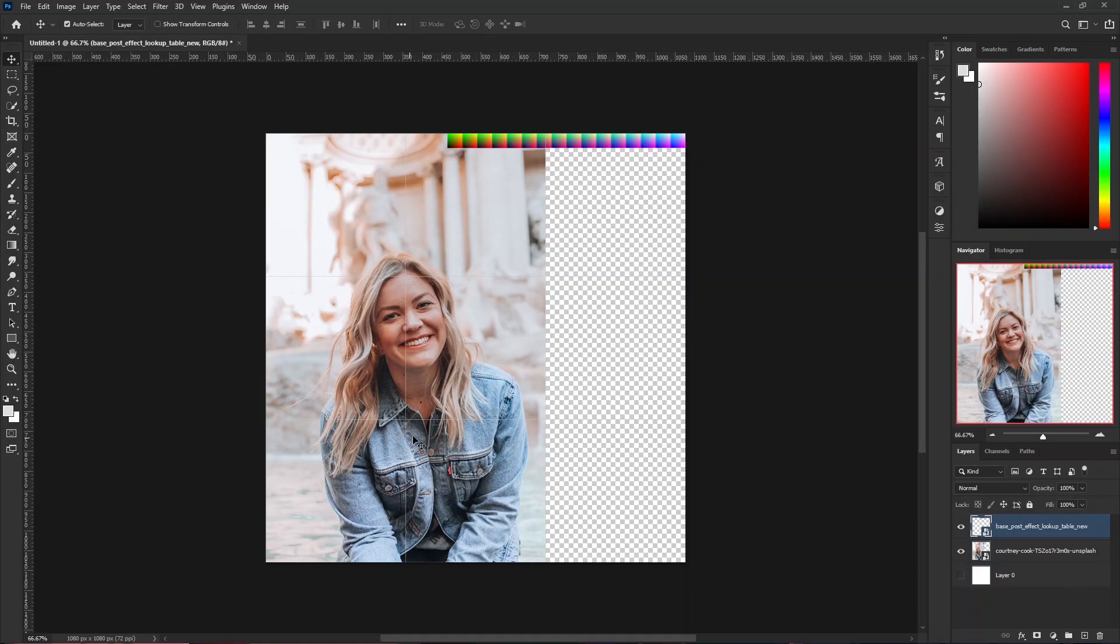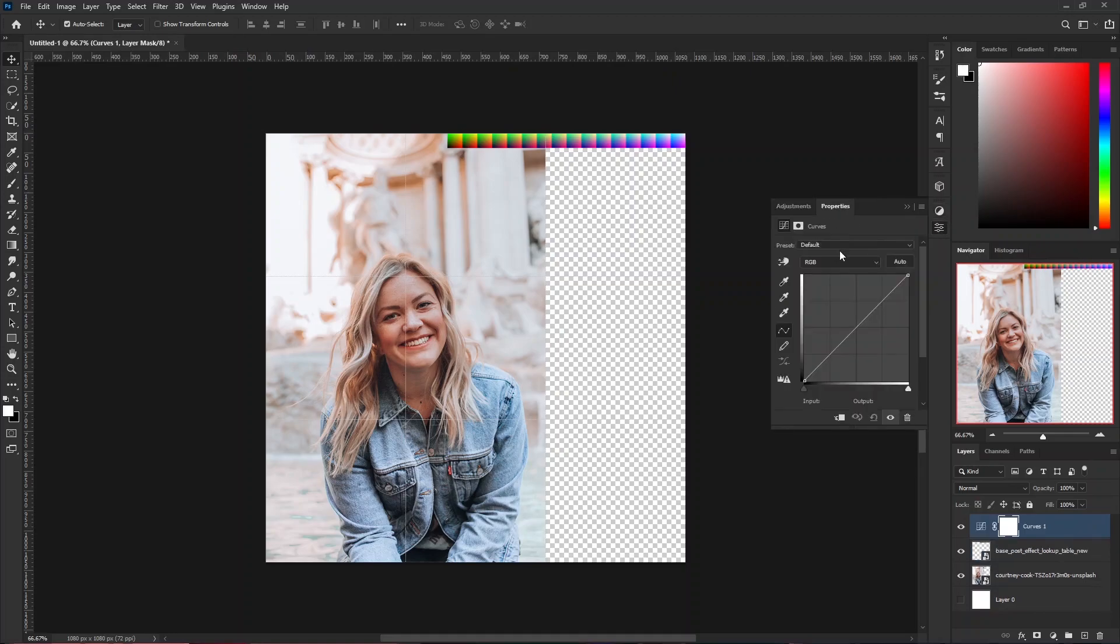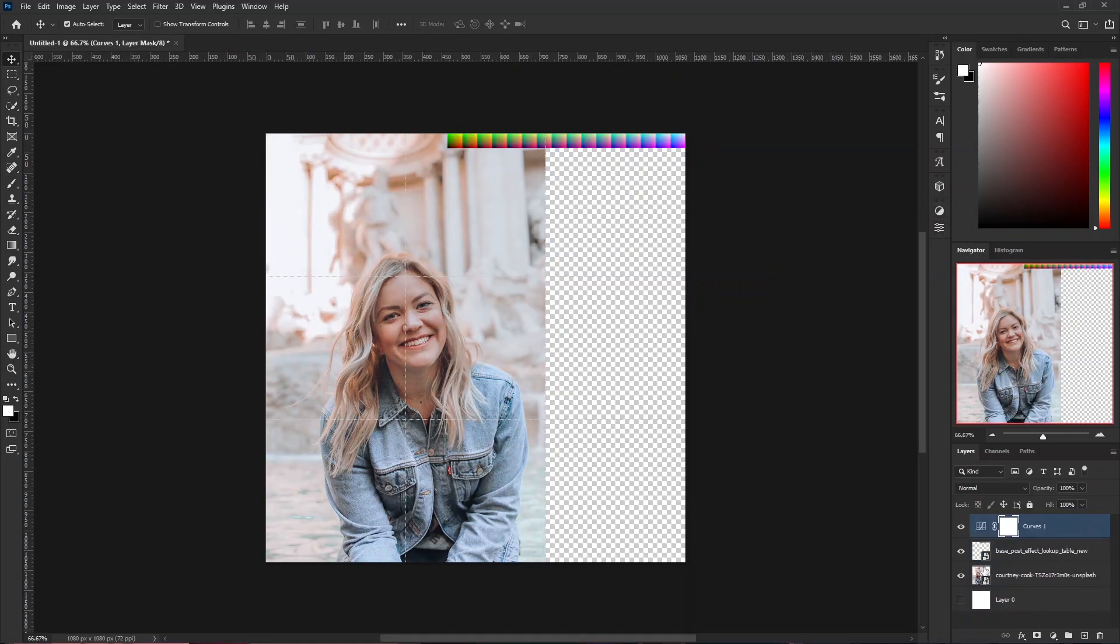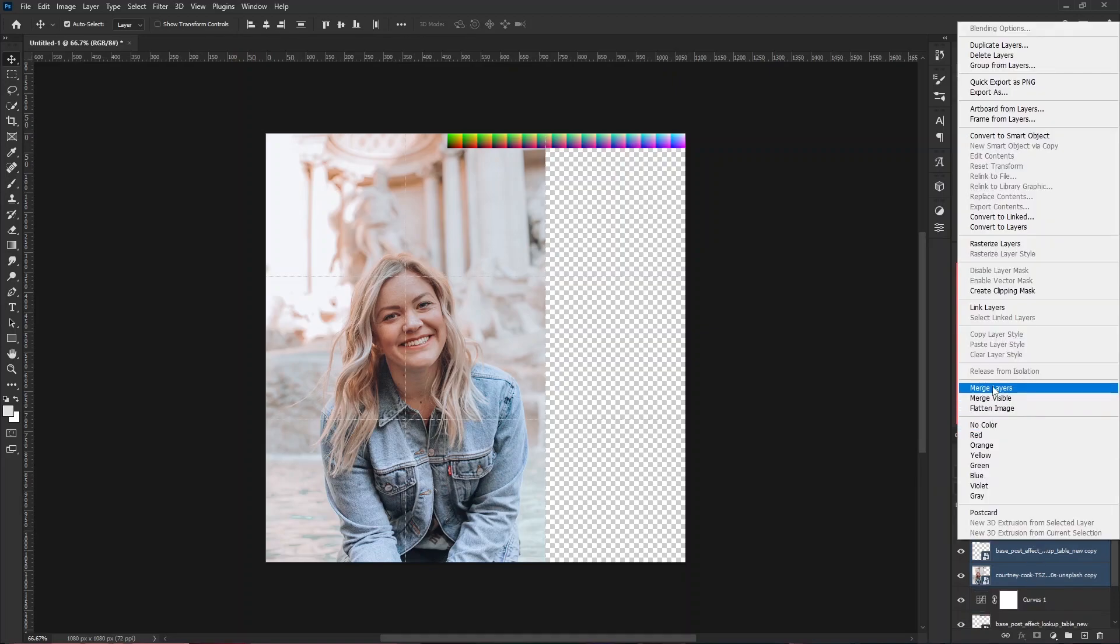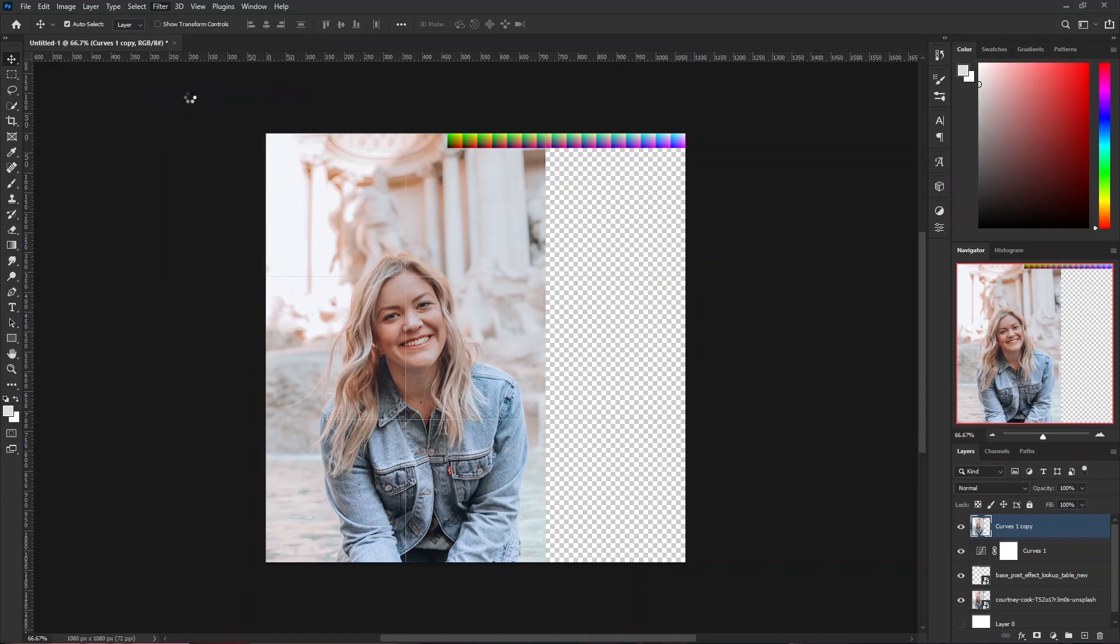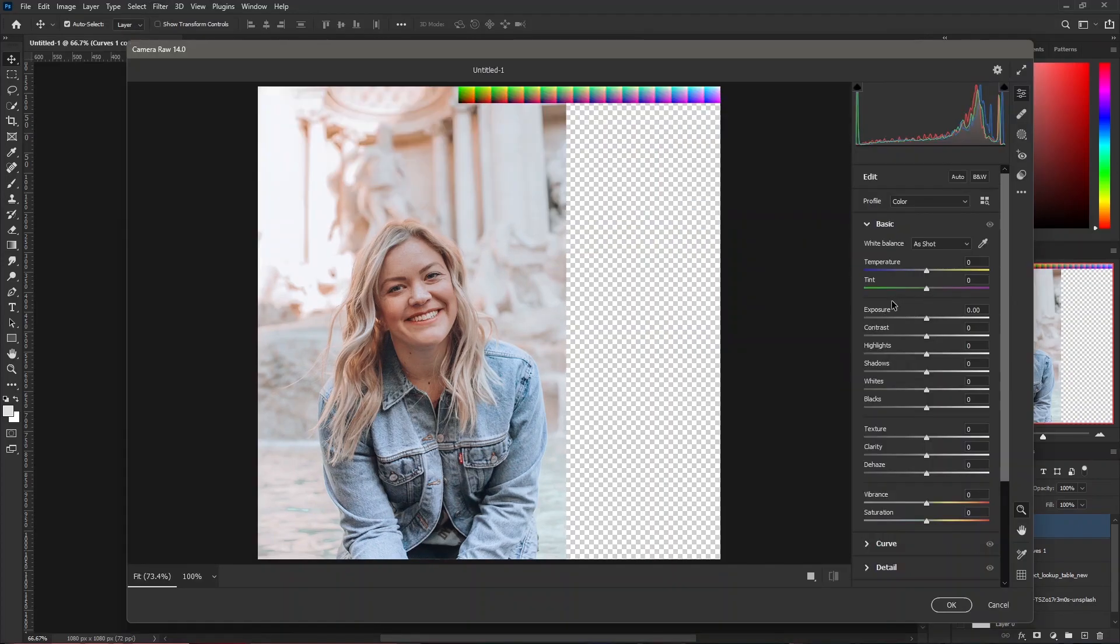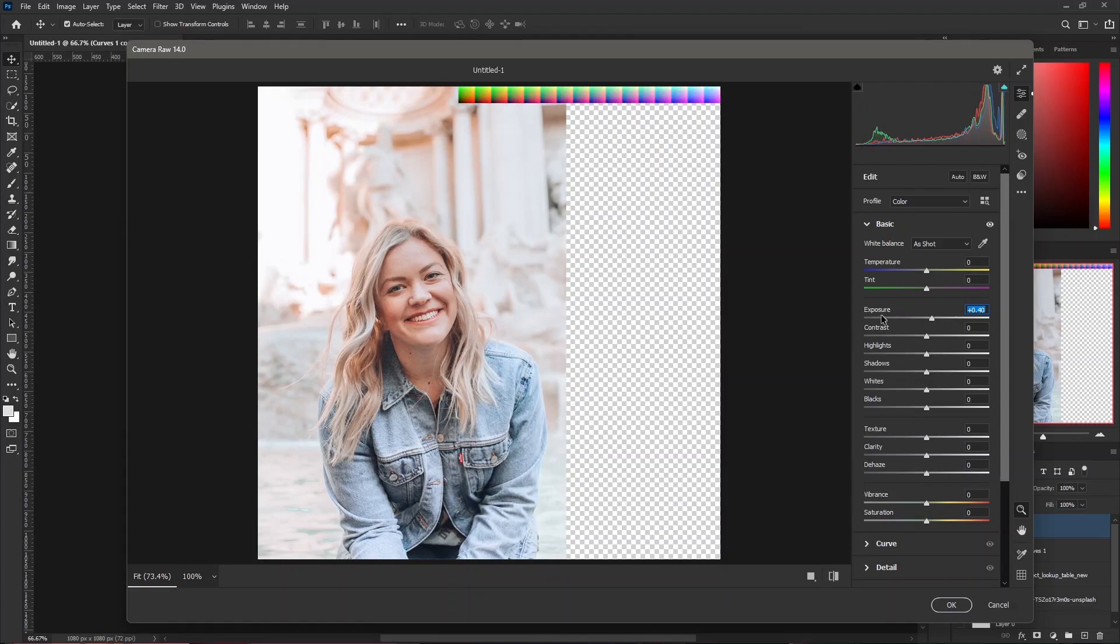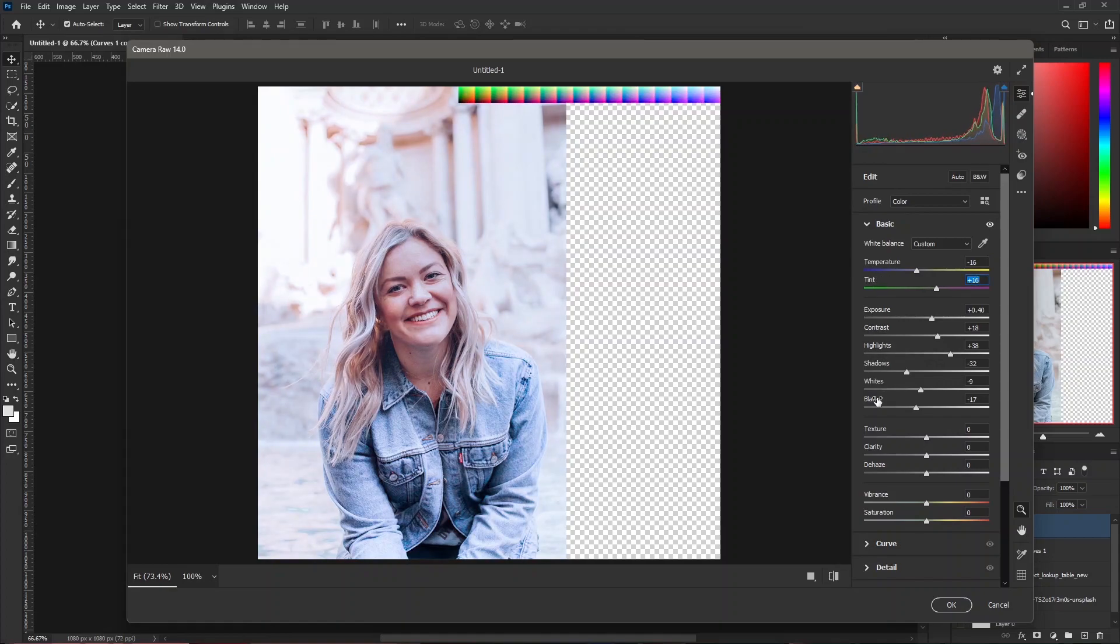Once this is done, you can make changes to this using adjustment layers as you would like. What you can also do is group them together. I'm going to duplicate this using CTRL and J and then merge the layers. Then go into filter and camera raw filter. This will work the same way as Lightroom would. You can increase the exposure, change the contrast, highlights, shadows. Make the picture how you would like your custom LUT to be. I'm going to spend a little bit of time to change this around.